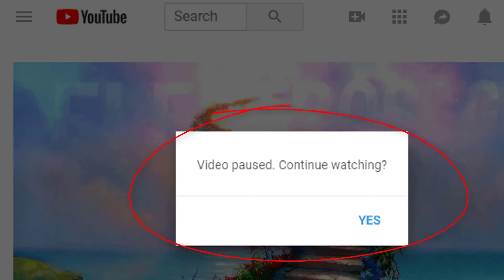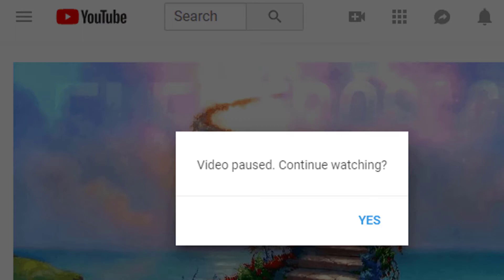If YouTube pauses a video and asks if you want to continue watching, then the auto-pause feature is enabled. You can turn this feature off by using an extension.